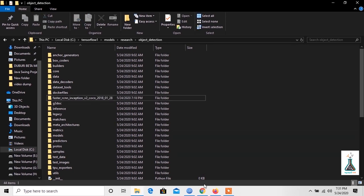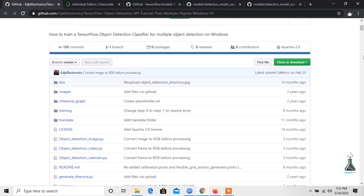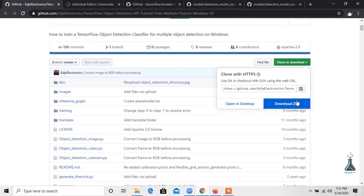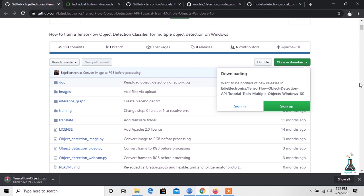Finally, go to Edge Electronics GitHub repository which is linked in the video description below. Let's download the repository. This has images and annotation data needed to train playing card detector. It also has the Python scripts that will be used to generate training data.